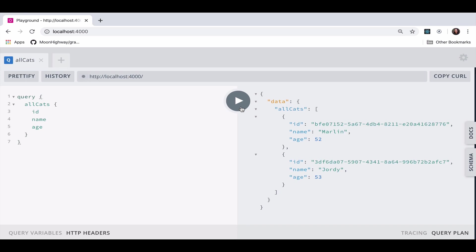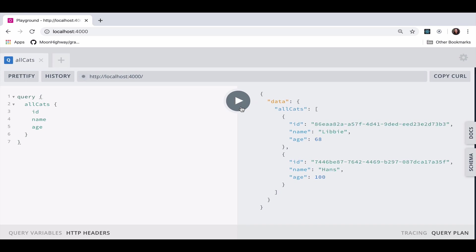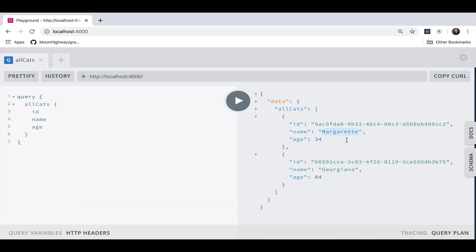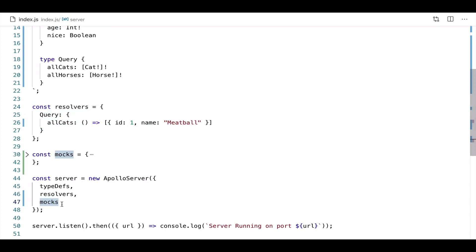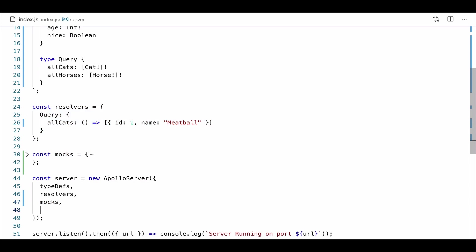So again, I have some data for our resolvers that I want to return just one object every time I query the all cats field. We query the name, the ID, and the age. We're still seeing these mocks. So I'm seeing the name field, I'm seeing the number between 1 and 100, and I'm seeing the UUID. So notice that the mocks are overriding the resolvers in this case. So what we need to do is, if you have some other data that you want to use, you need to add another key here. So we're going to say mock entire schema. False.